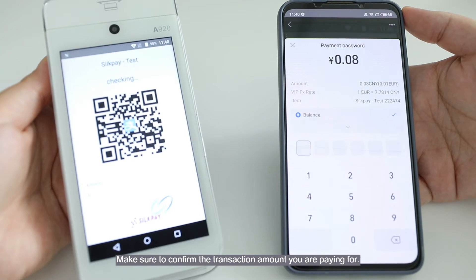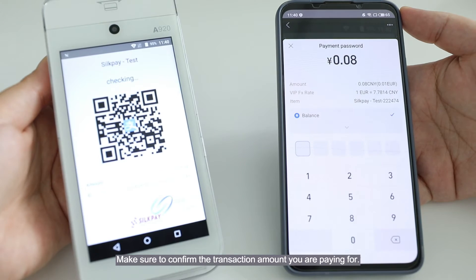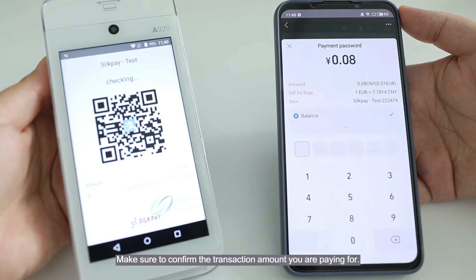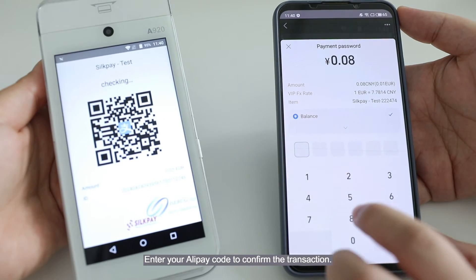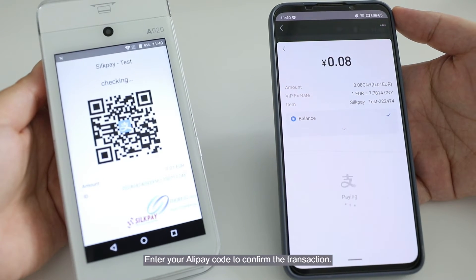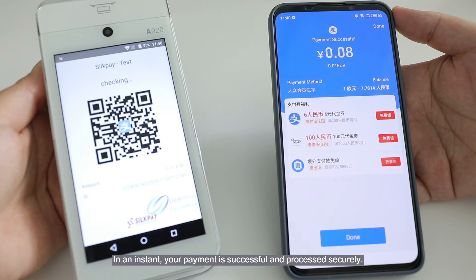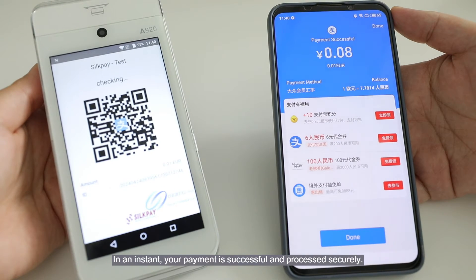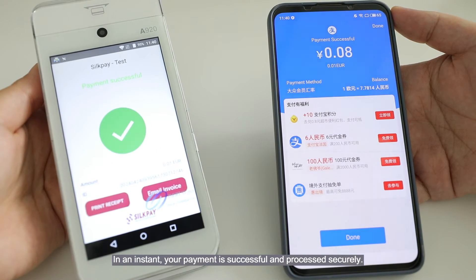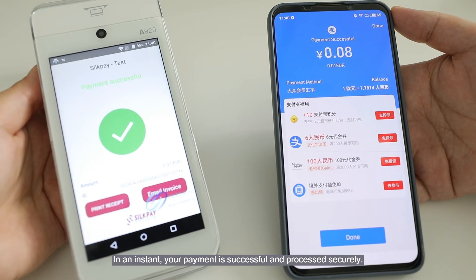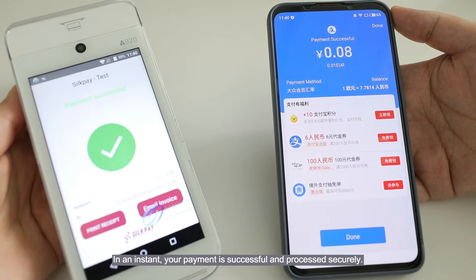Make sure to confirm the transaction amount you are paying for. Enter your Alipay code to confirm the transaction. In an instant, your payment is successful and processed securely.